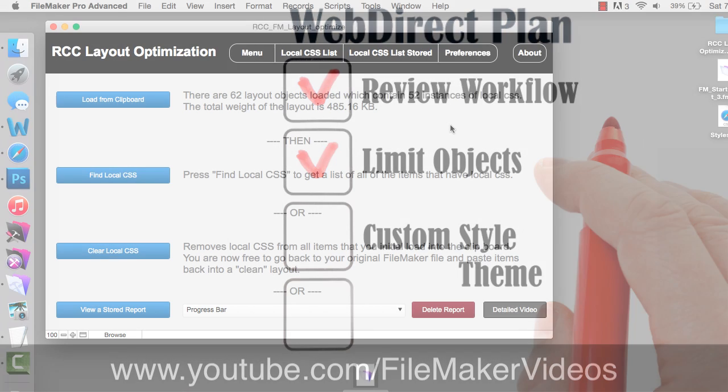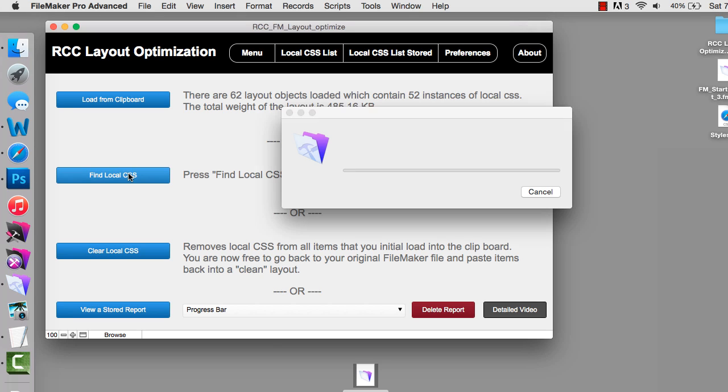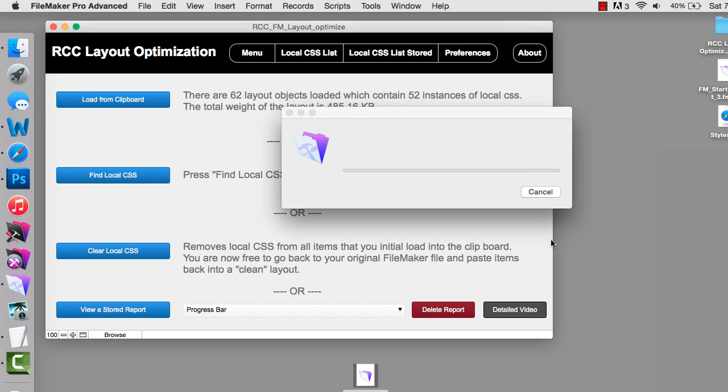This tool allows you to help optimize your layouts, especially if your layouts came from originally FileMaker 11 or earlier. They're really helpful for that. This tool allows you to press this button and it does some analysis for you.